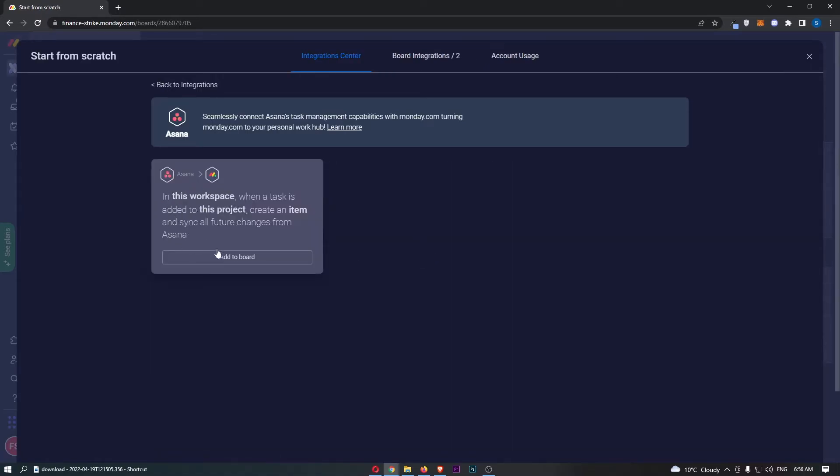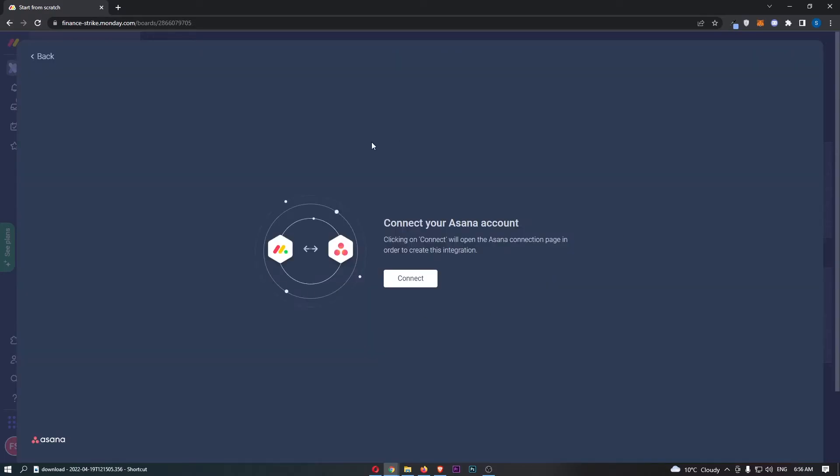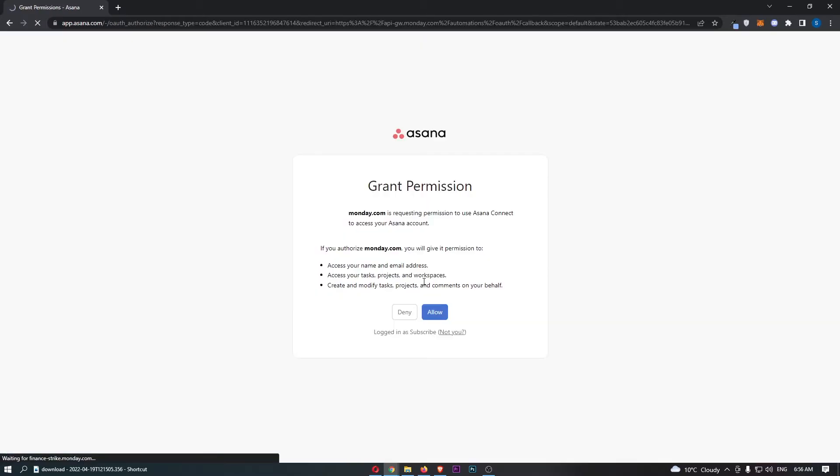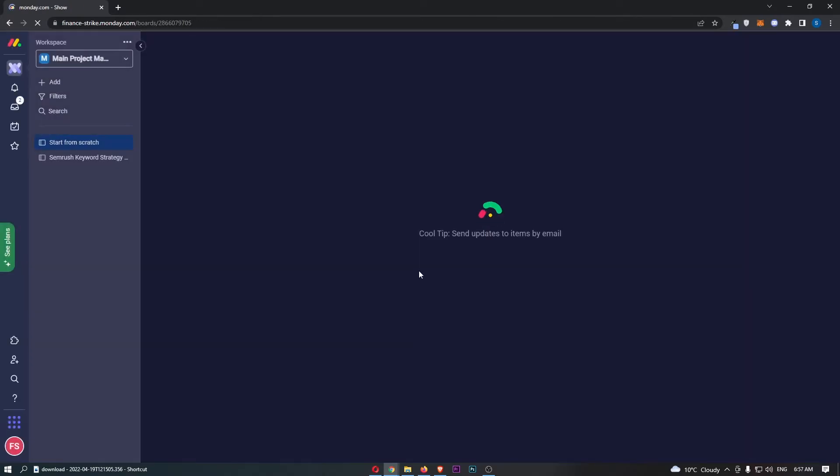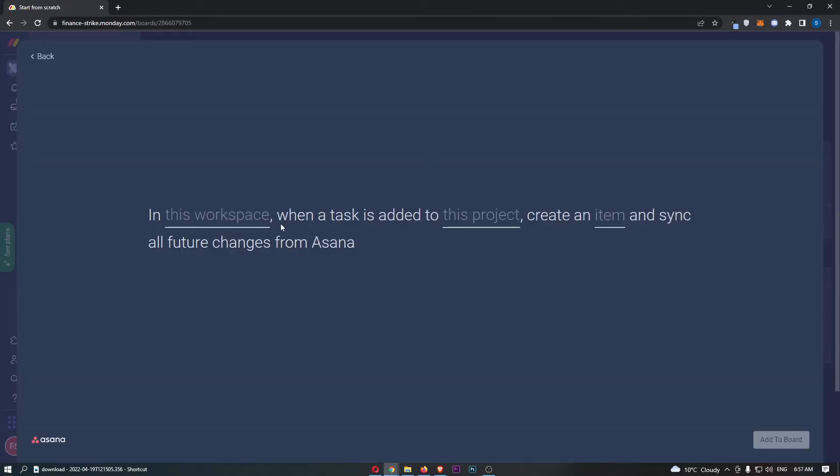We have one option, so click on add to board right here, and then sign in with your Asana account to connect this up. Grant permission, click on allow, and this will take us back over to Monday.com.